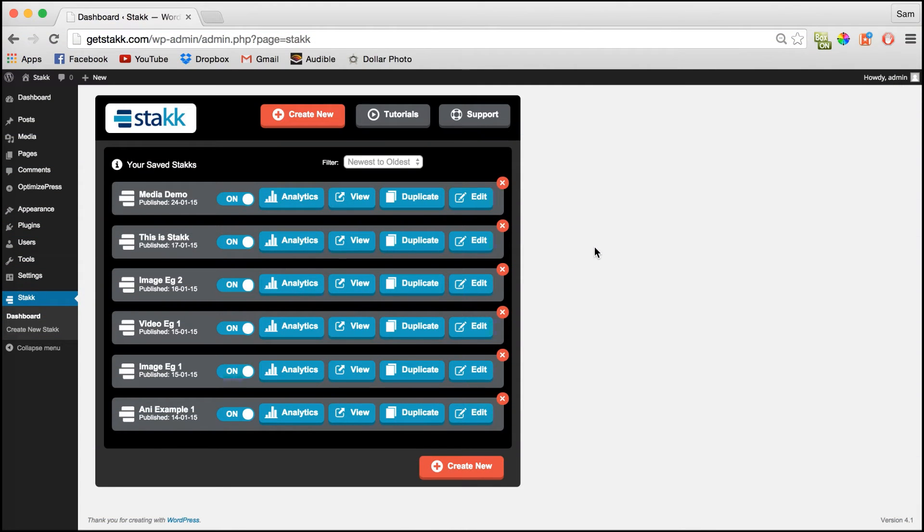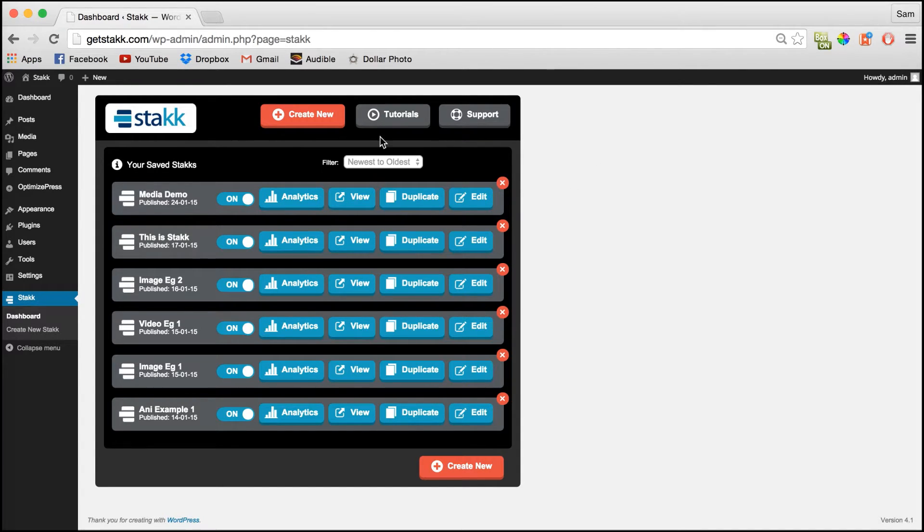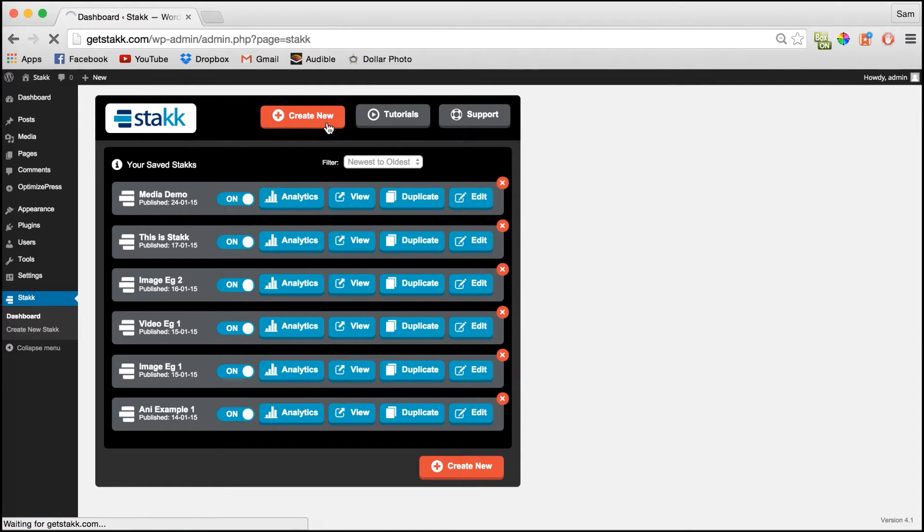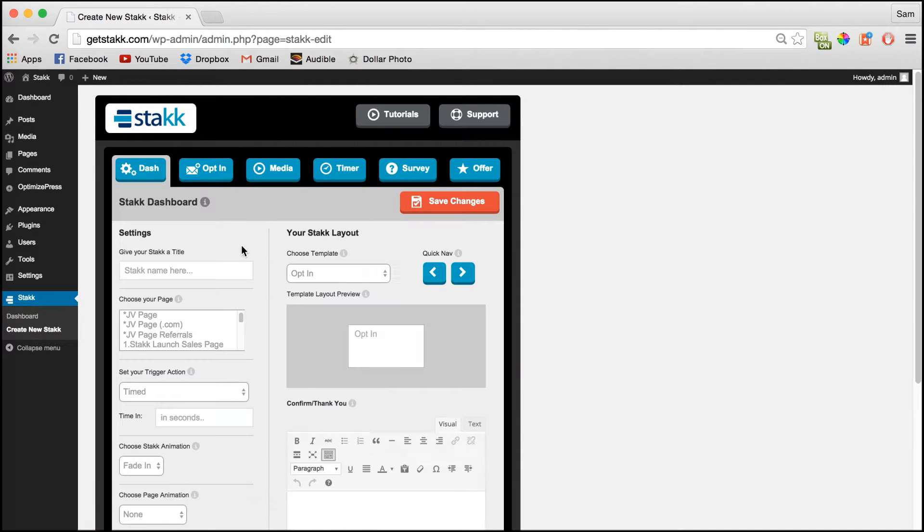Hi this is Sam Finlay for Stack and in this tutorial I'll show you how to create survey pop-ups. So click create new to move to the dash,